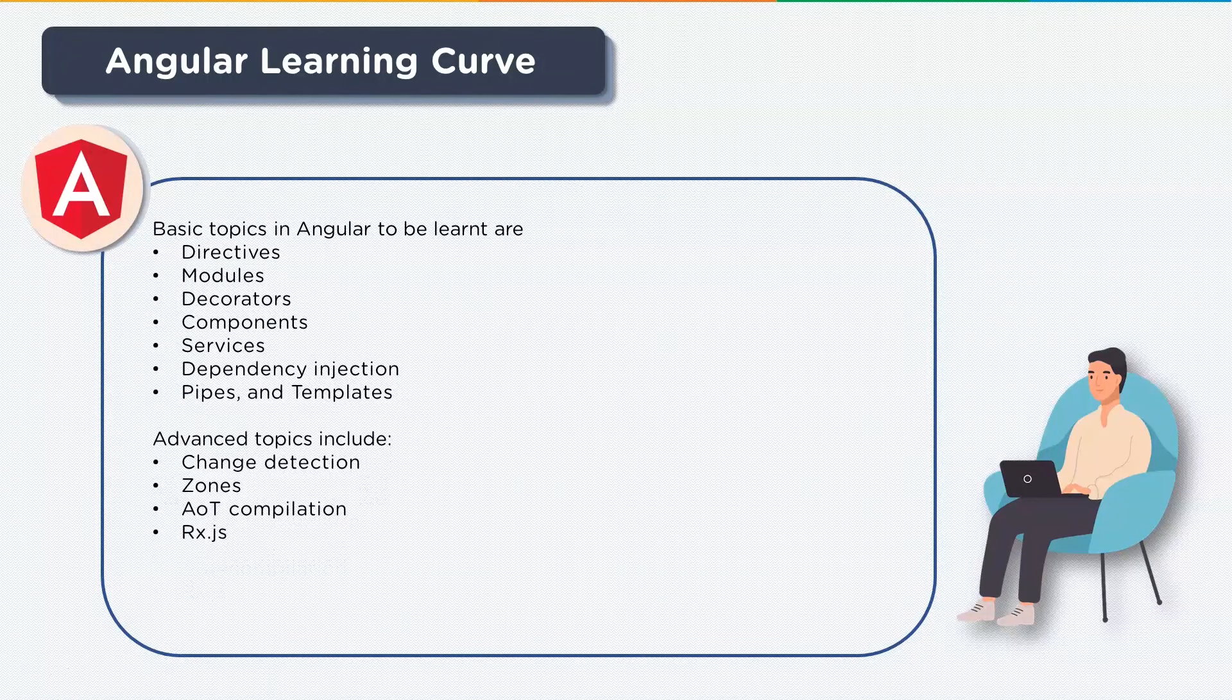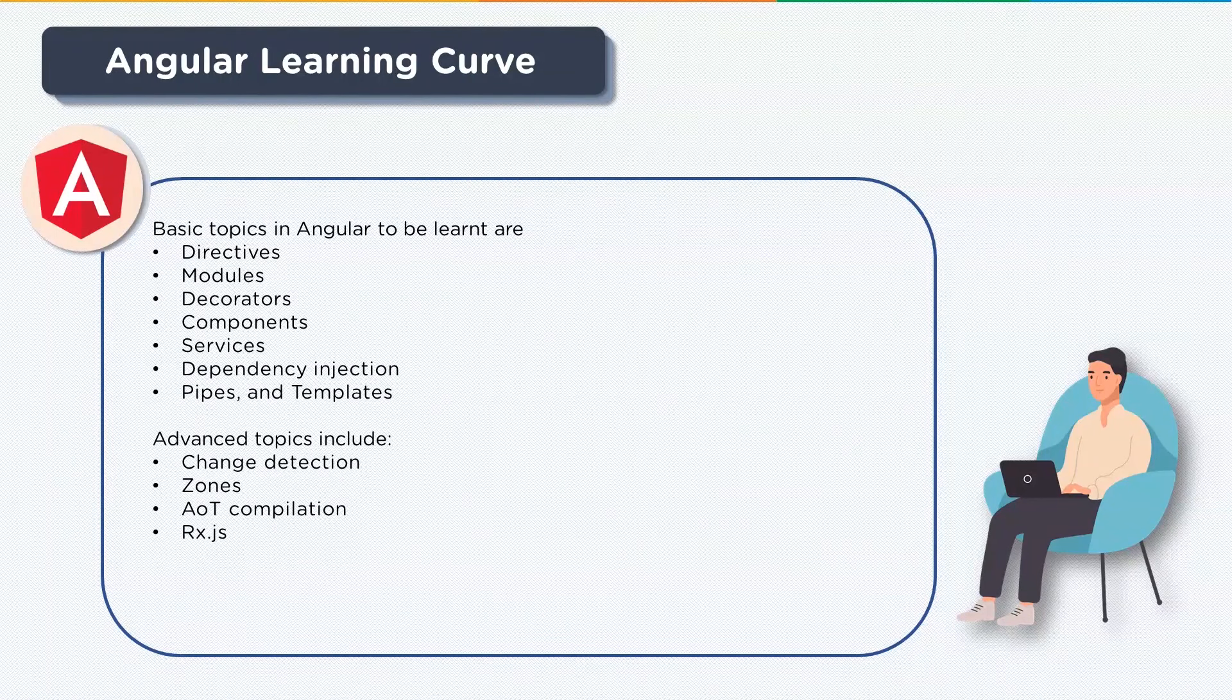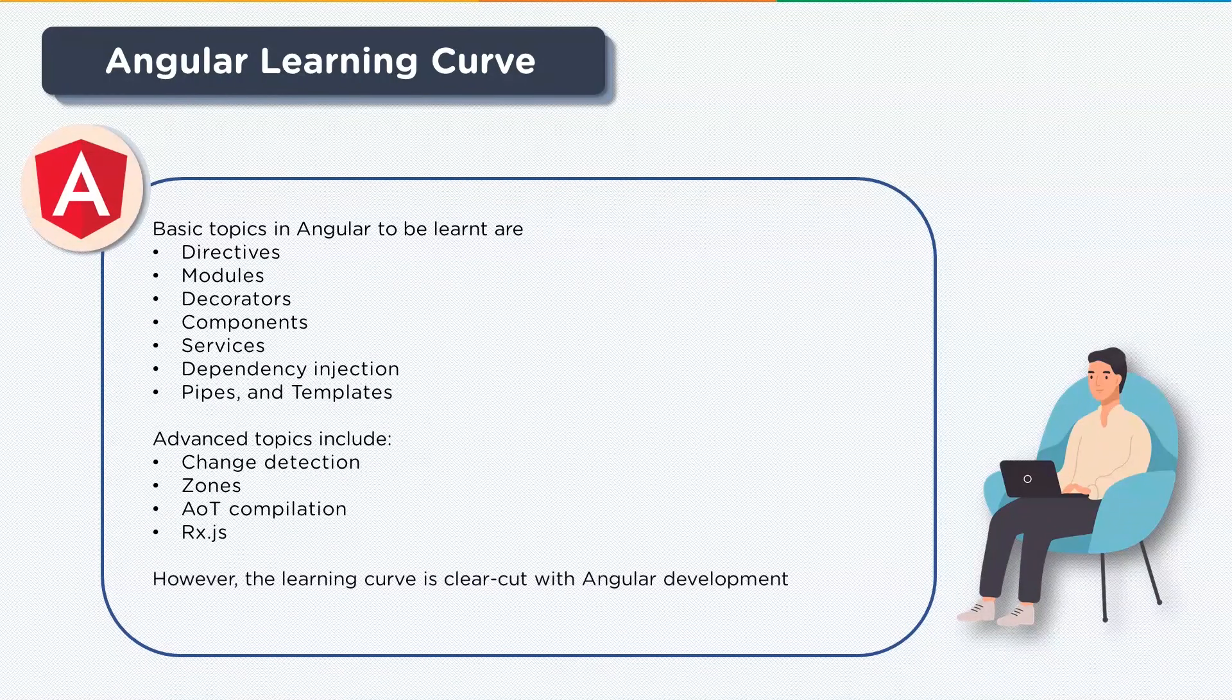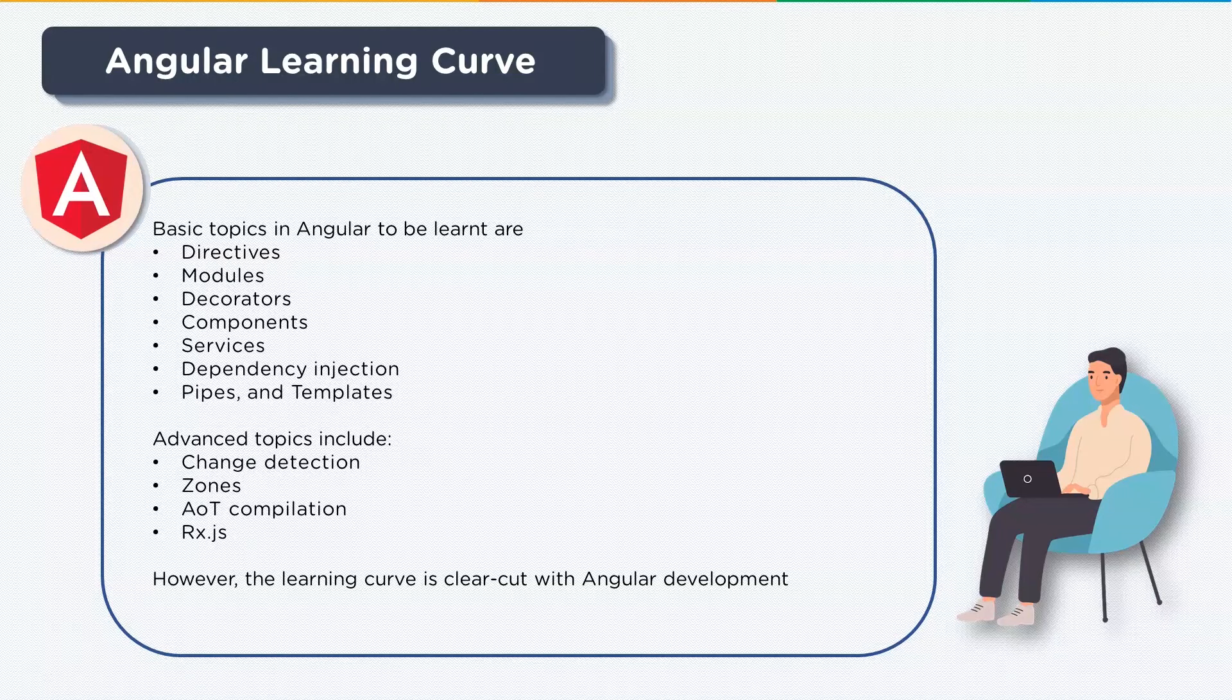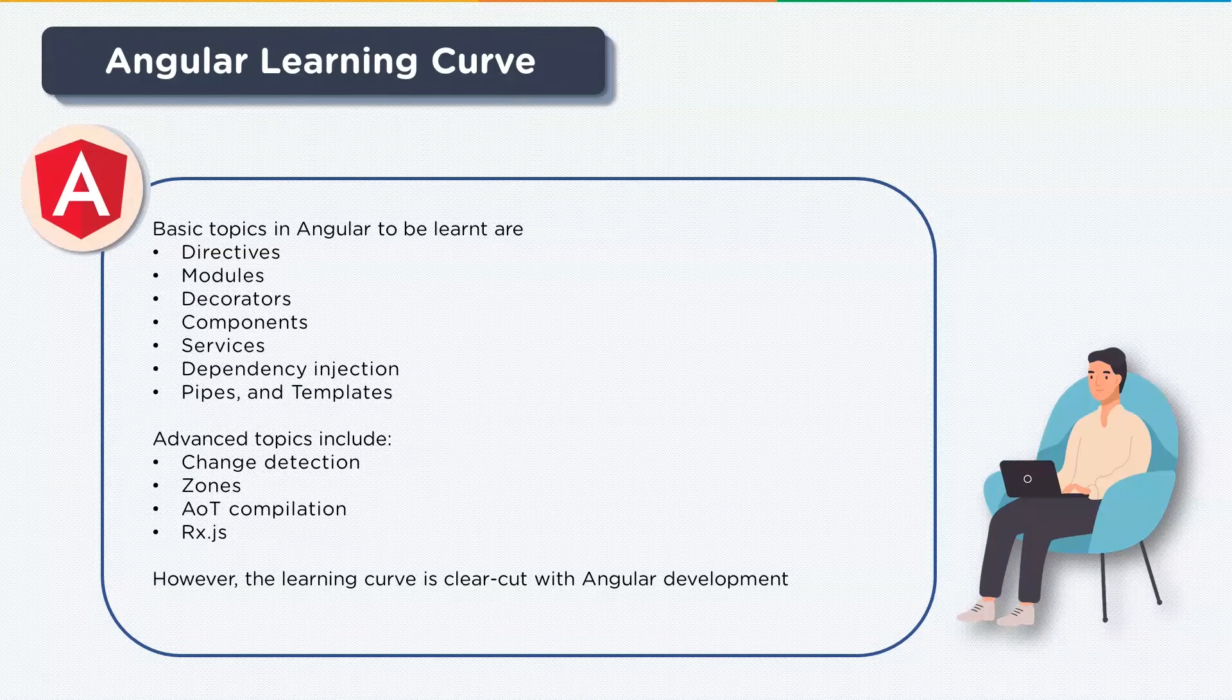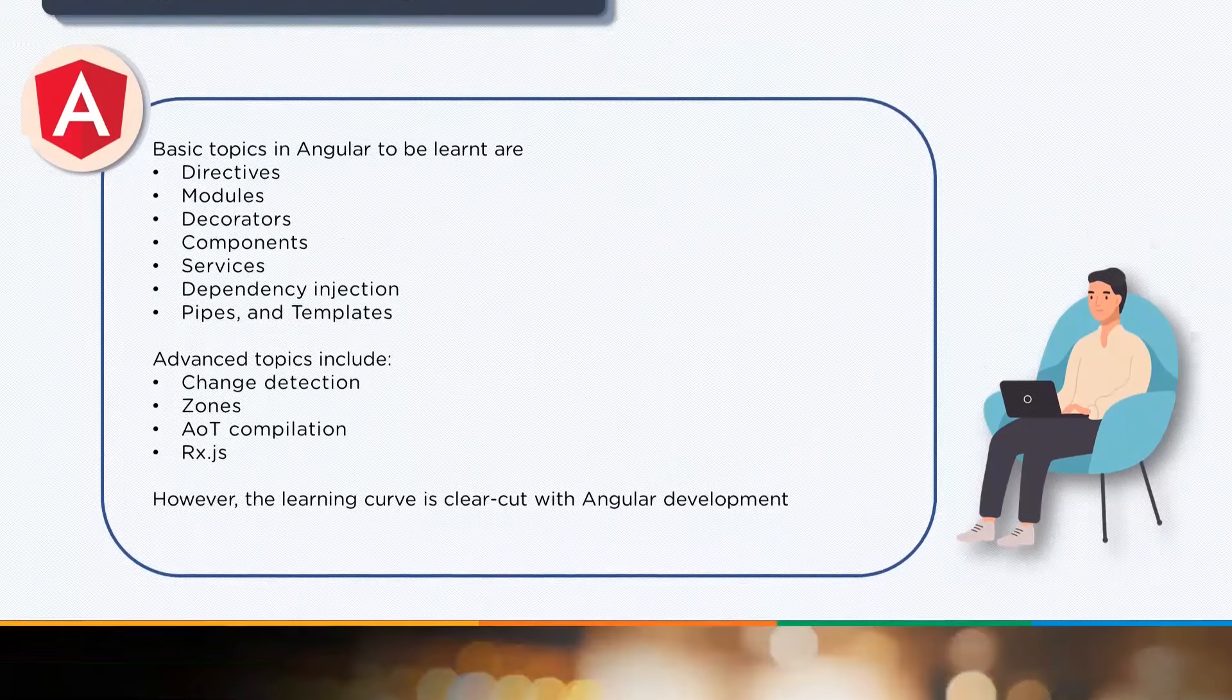Once you've mastered your basics, you will want to go and understand more advanced topics such as change detection, zones, AOT compilation, and RxJS. However, the learning curve of angular is clear cut. In the beginning it could be a little intimidating, but once you start using the tool it becomes way more easier to comprehend and understand what is going on.